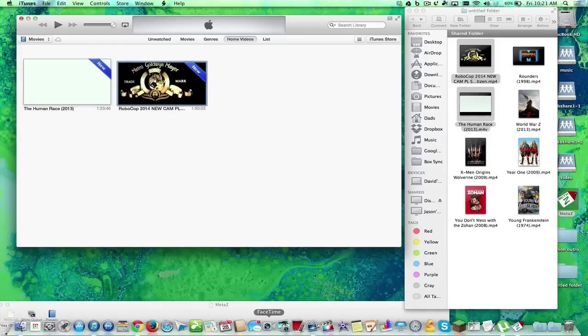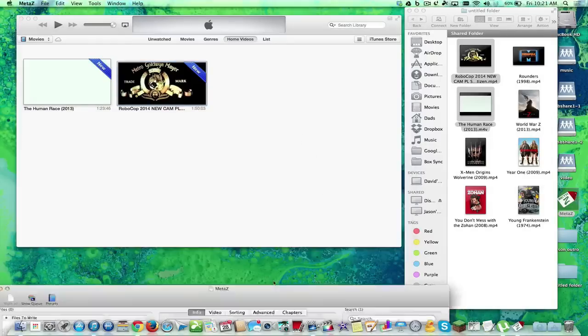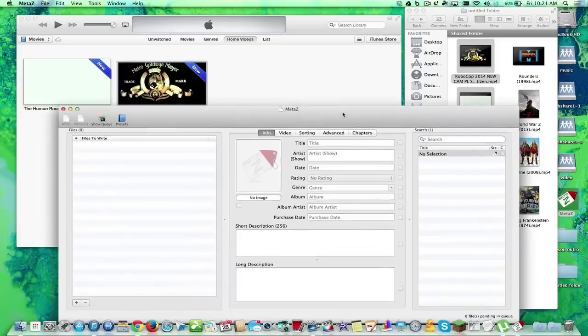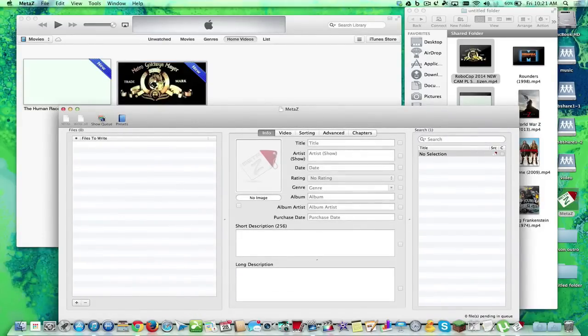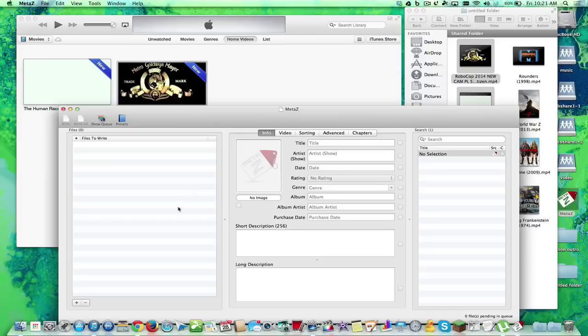Today, we're going to use a certain app. It's called MetaZ, and MetaZ is going to allow you to fix all the metadata inside your personal collection.